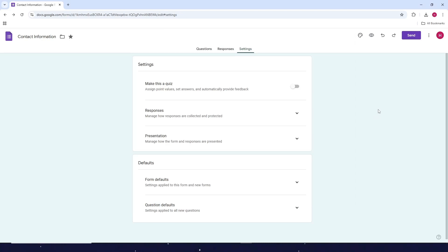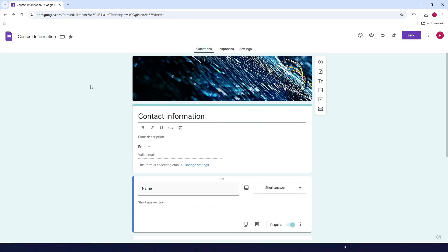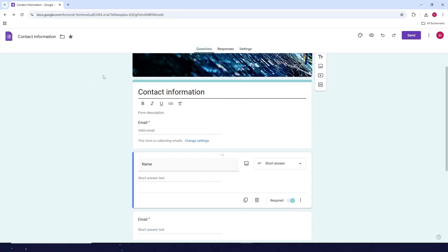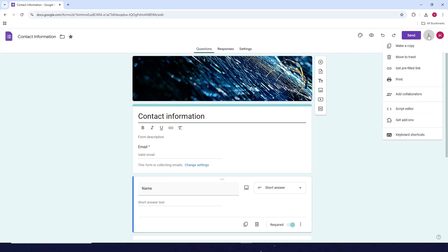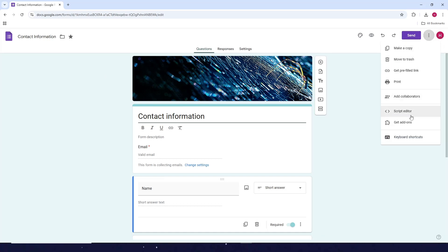How to set a time limit in Google Forms. First, go to your Google Form that you want to set the time limit for. Next, click on the three dots at the top right corner, then click on 'Get add-ons'.